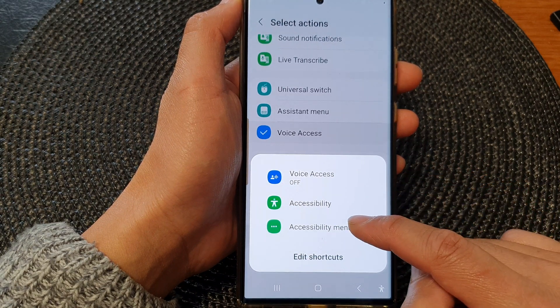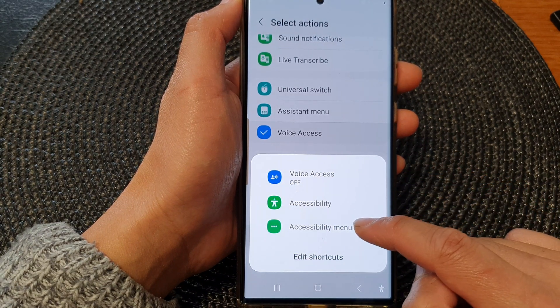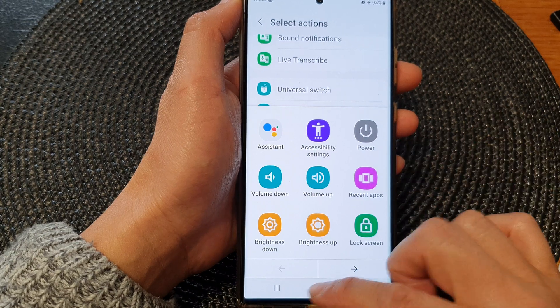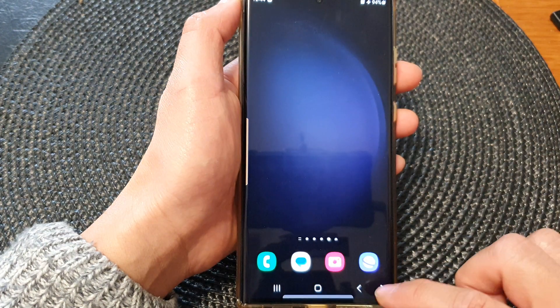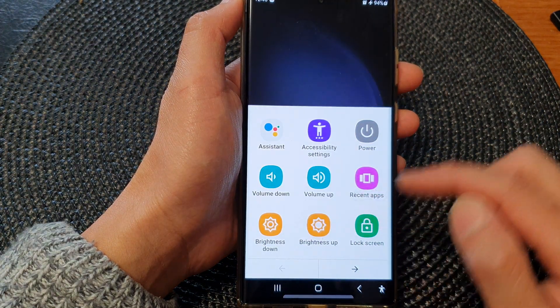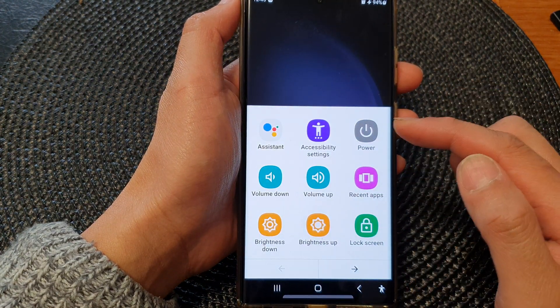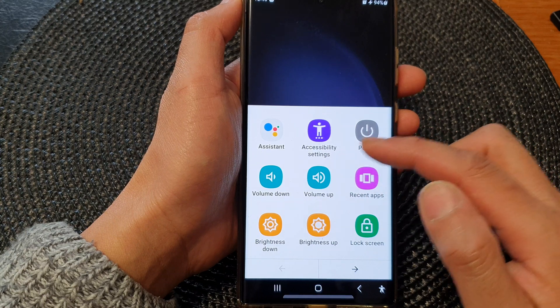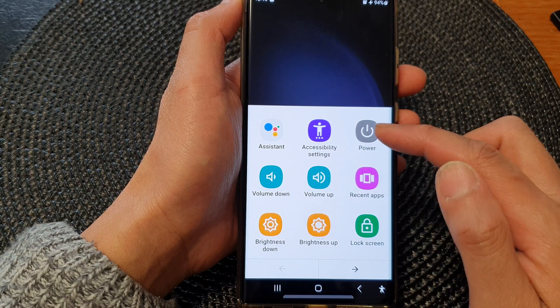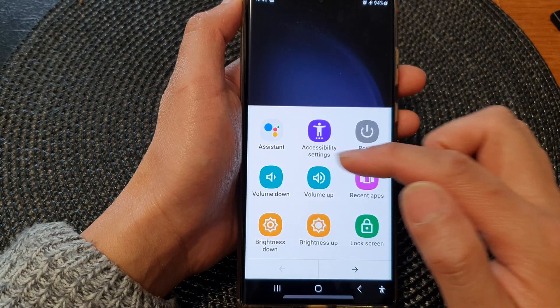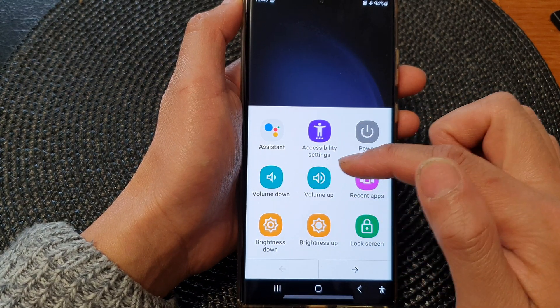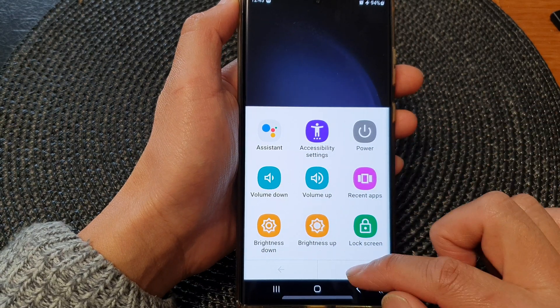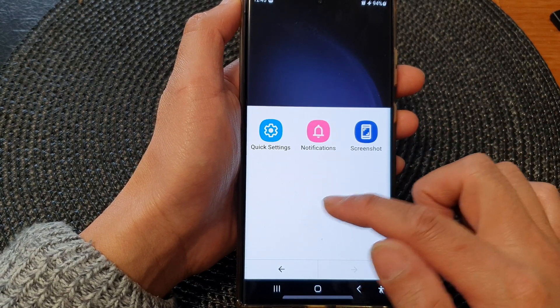From here you can tap on accessibility menu to turn on the accessibility menu. And from here you can quickly access certain features such as power, accessibility buttons, volume up, volume down and other items.